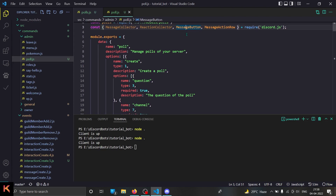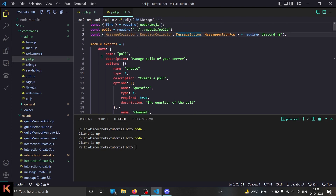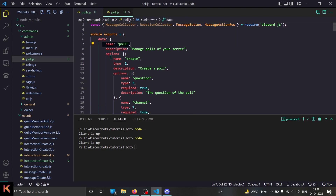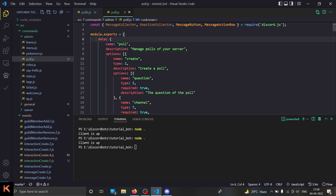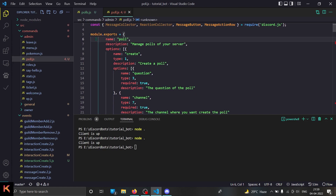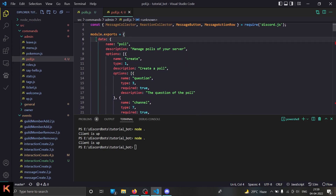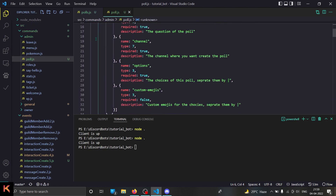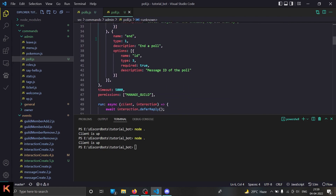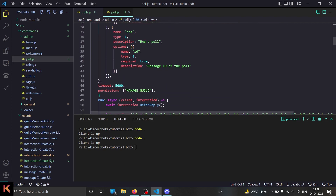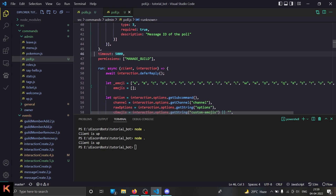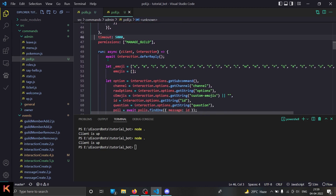Everything is already set up so let's get started. We're importing this stuff, then the name is poll, then we have the description. With the simple option structure — and by the way, if your command structure is different please make it accordingly. Then we have these options, please copy them out, they are really important. Then this permission and timeout thing works because I have a different kind of command handler — go check it out in older videos.